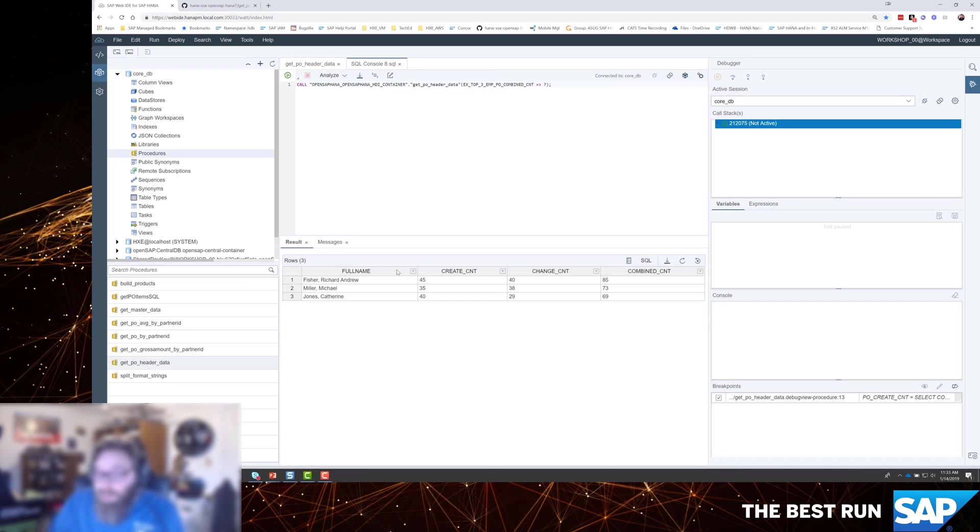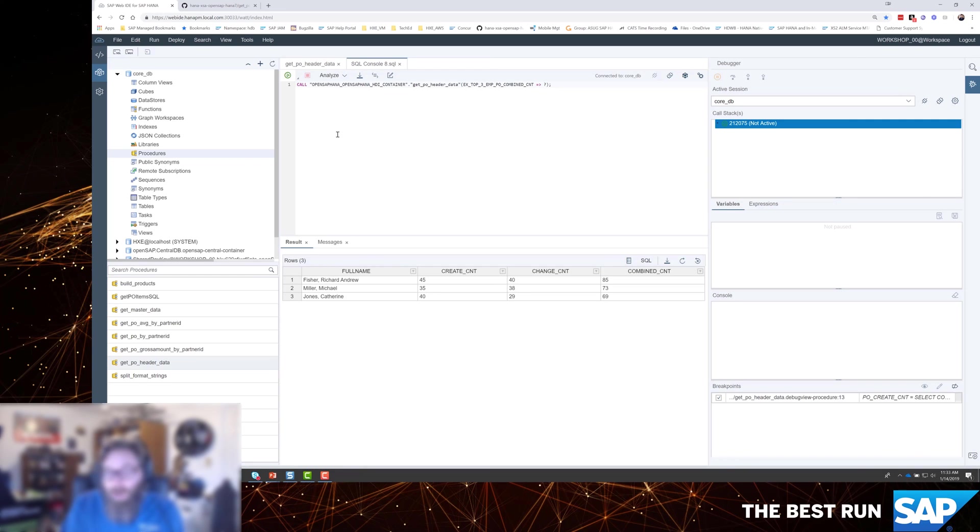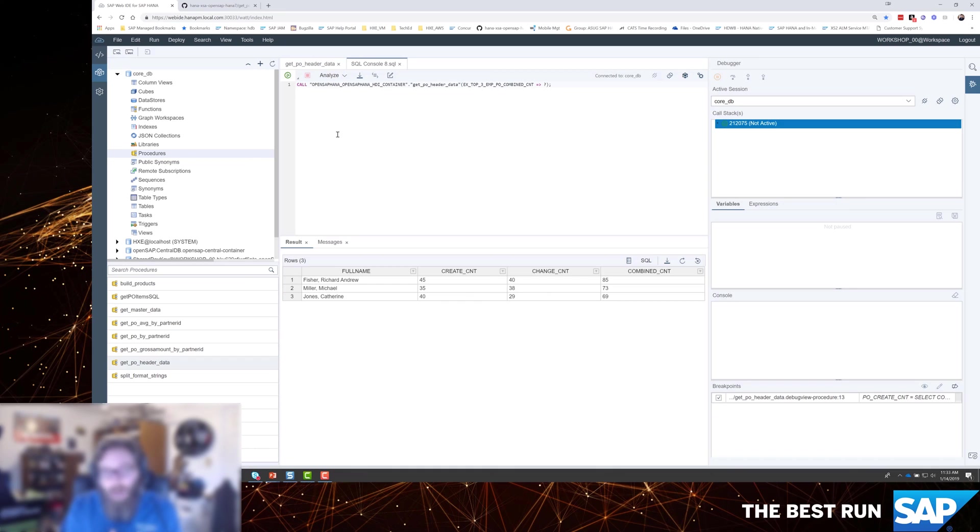Now some more things that we can do with the SQL script debugger is we can also break on an error. So we don't always have to know where our... We don't have to set breakpoints in advance. Maybe we just know that our code is blowing up. And any time that it hits a stop error or something would kill the execution, we want it to automatically go into the debugger.